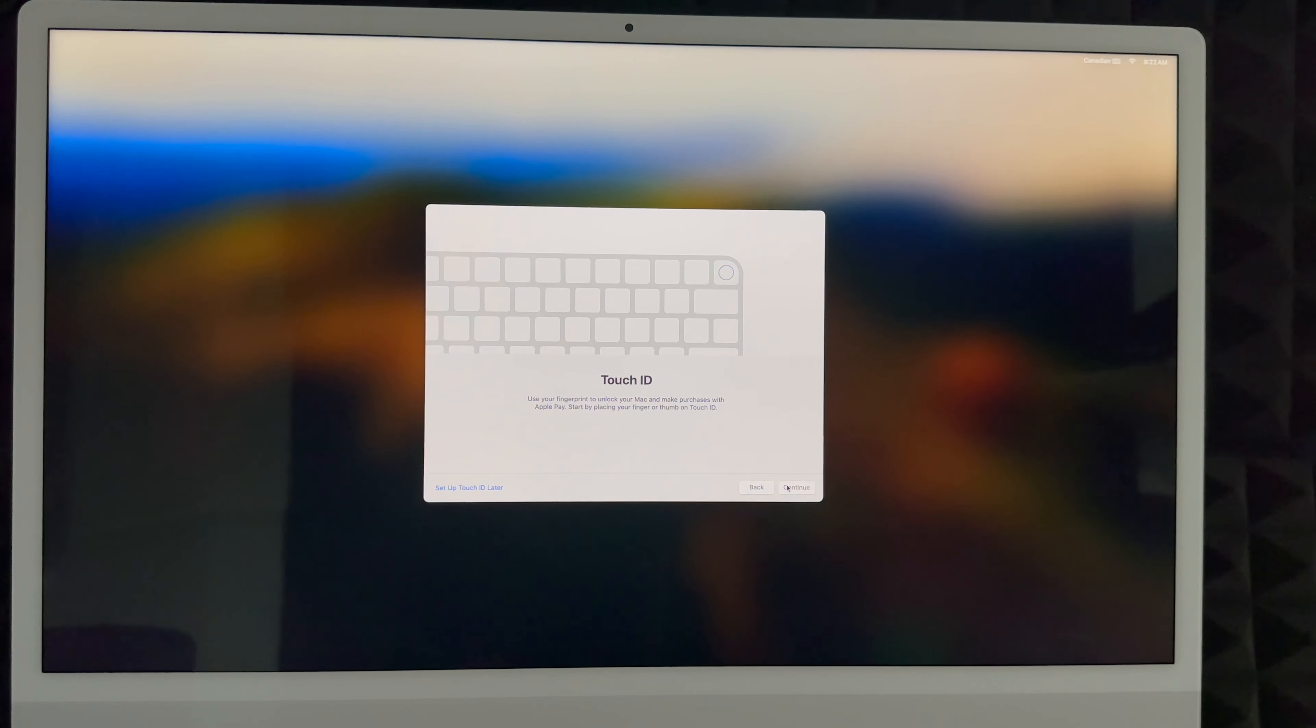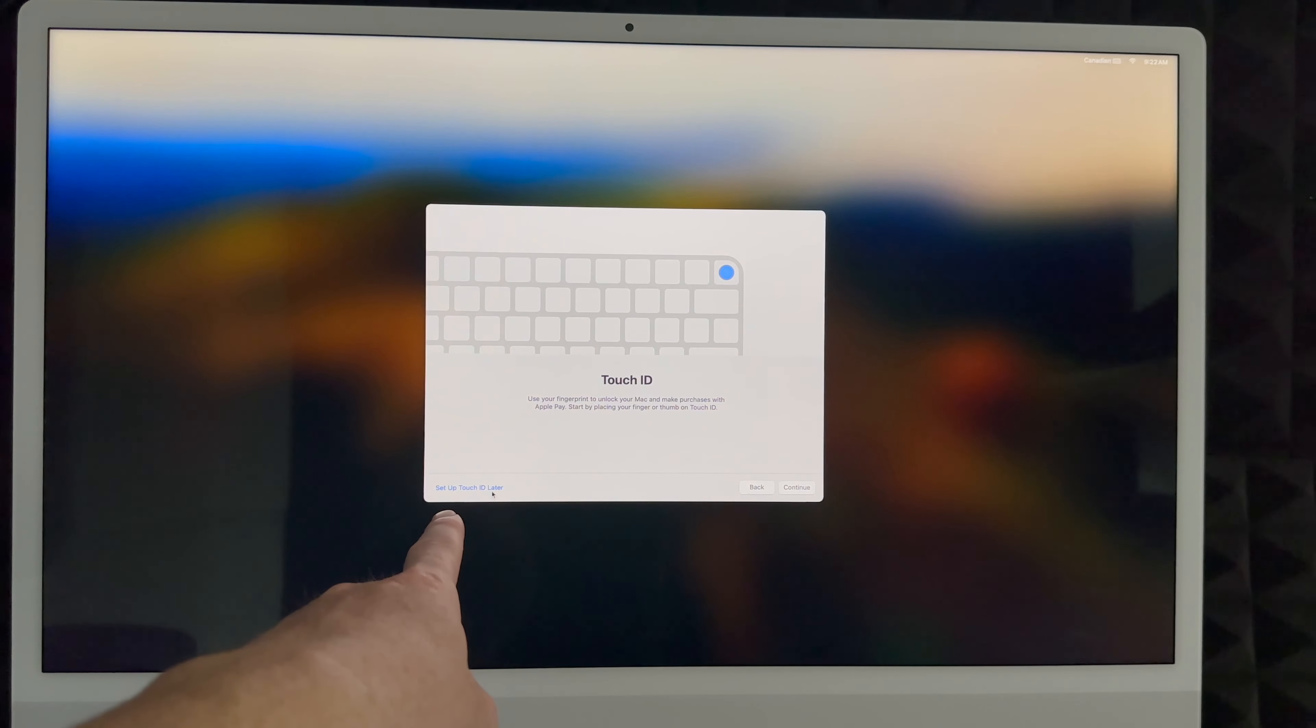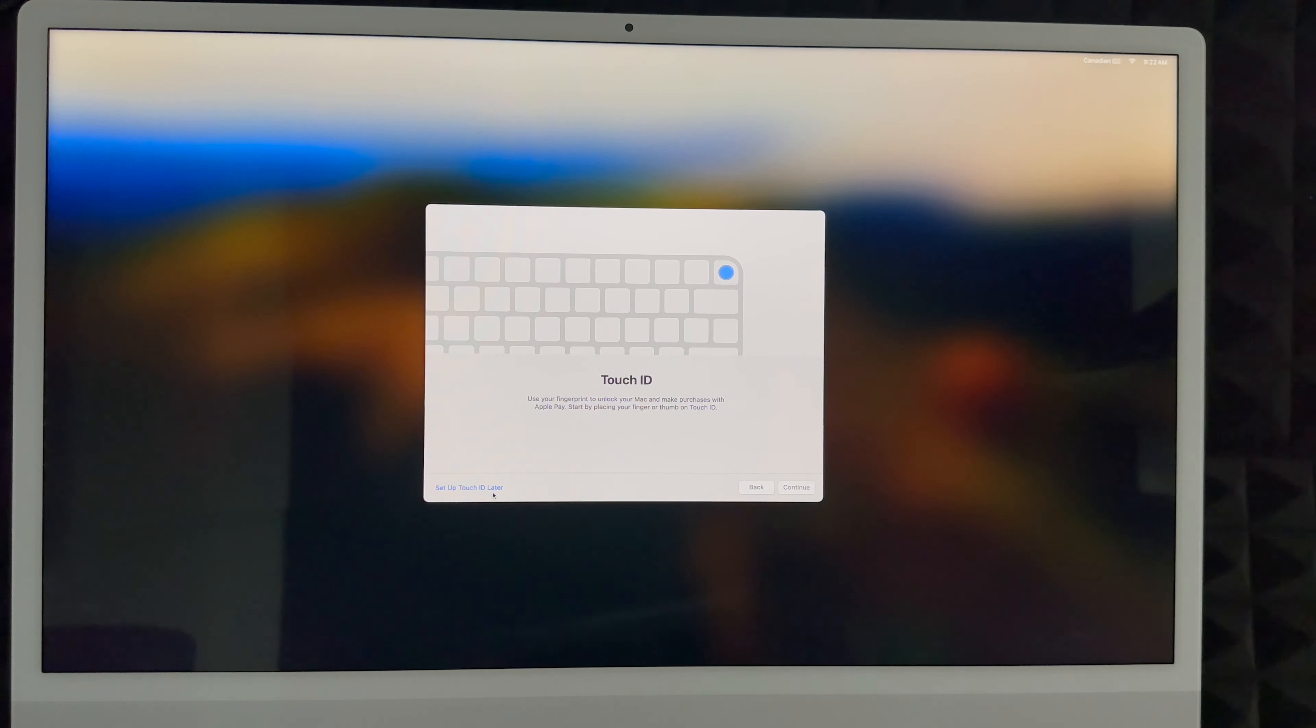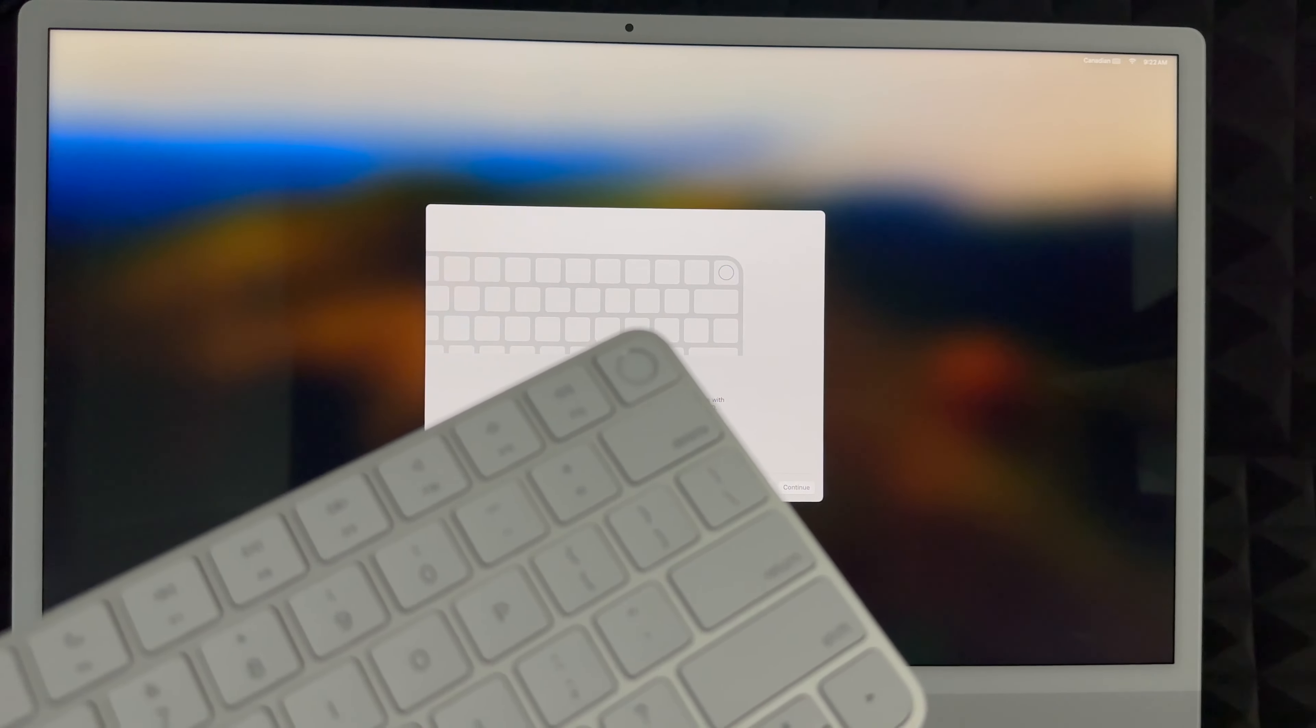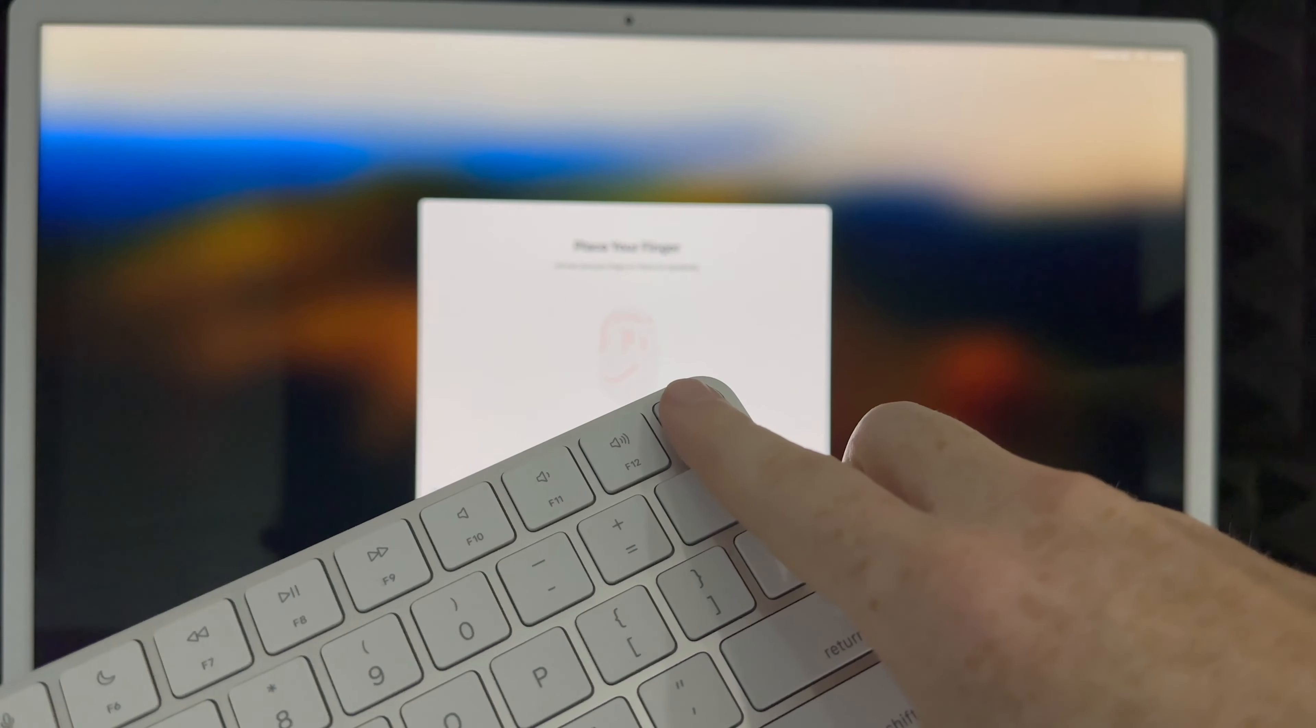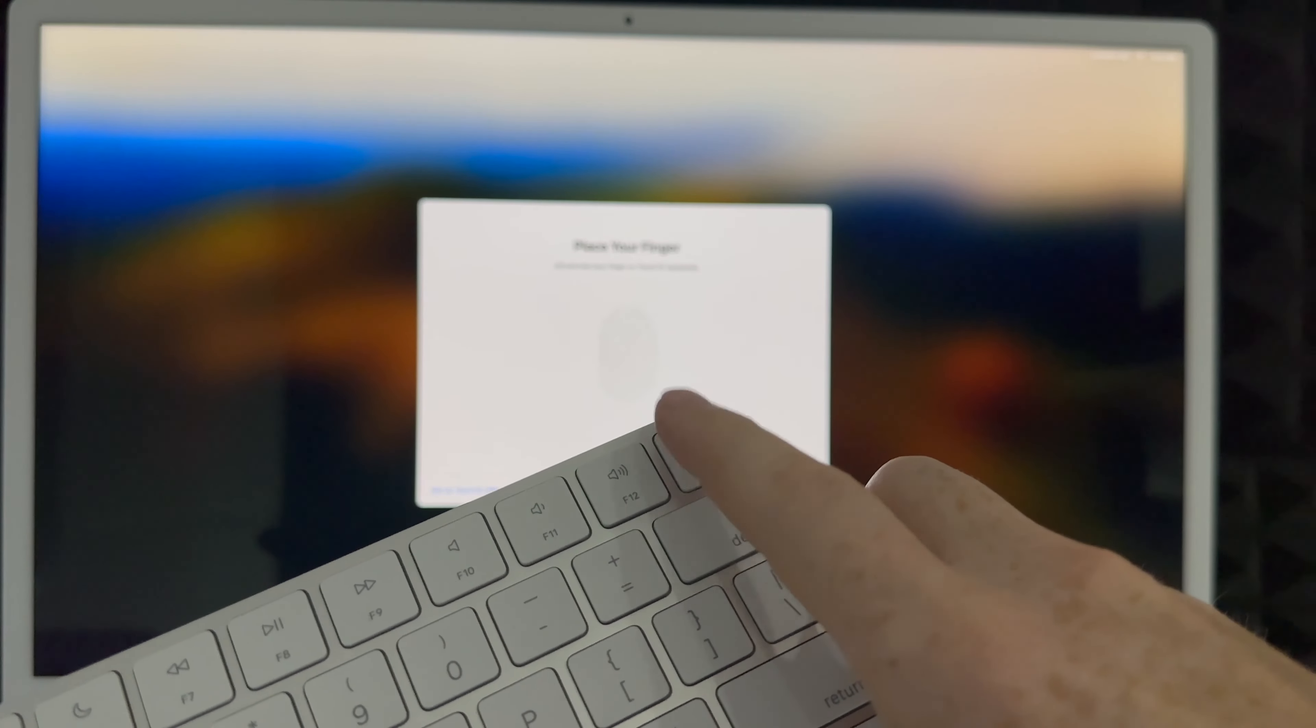Touch ID. This is something that's on your keyboard. All new keyboards have this. Older keyboards with older Macs do not have this. So you can choose to set this up later or you can set it up now. The way that this works, I'm going to show you. Here's the keyboard. To set it up, it's going to tell us to put our finger there and we're going to tap it several times.